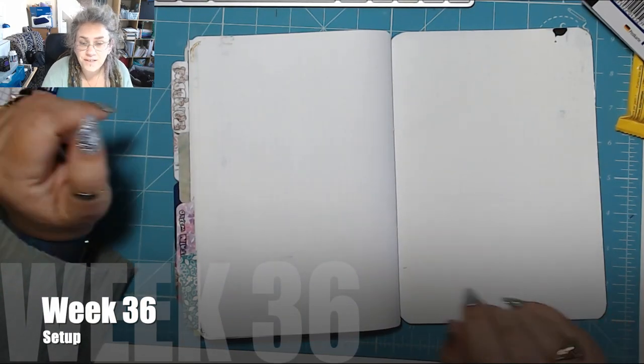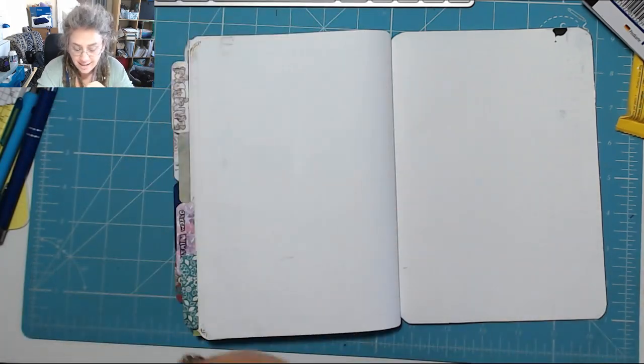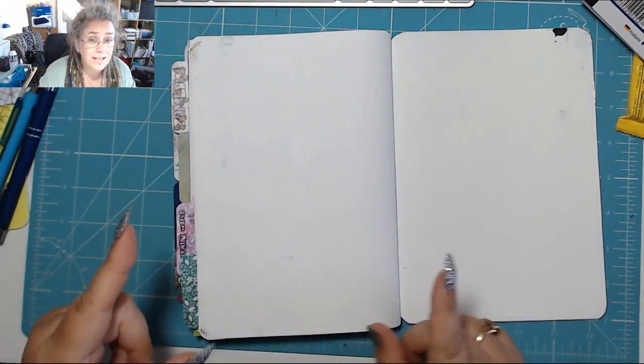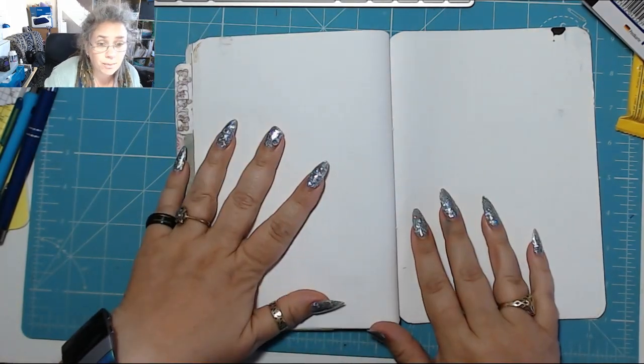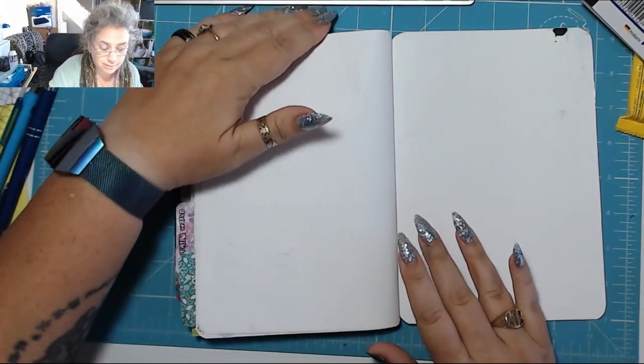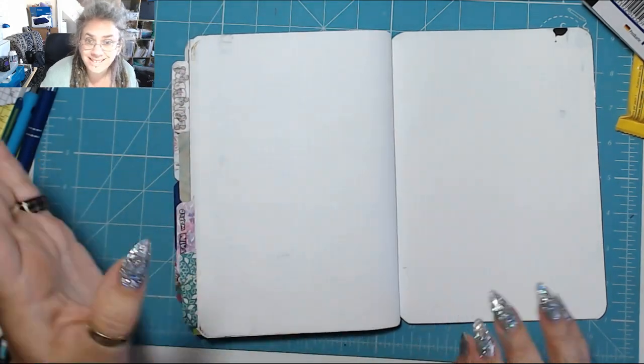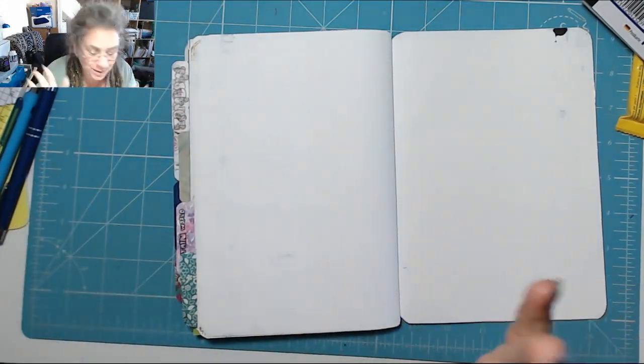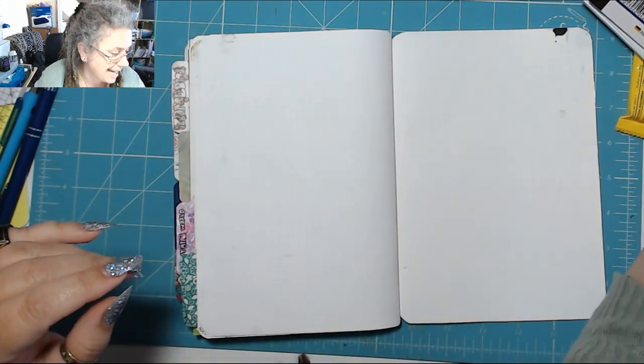Morning. Today is Sunday the 1st of September and I need to set up week 36 in my bullet journal. Brain fail, totally not with it today.